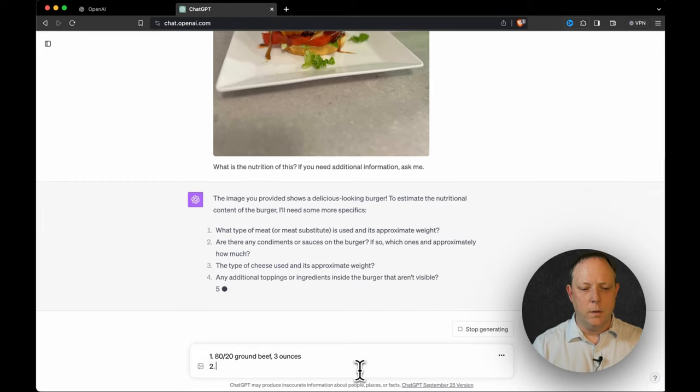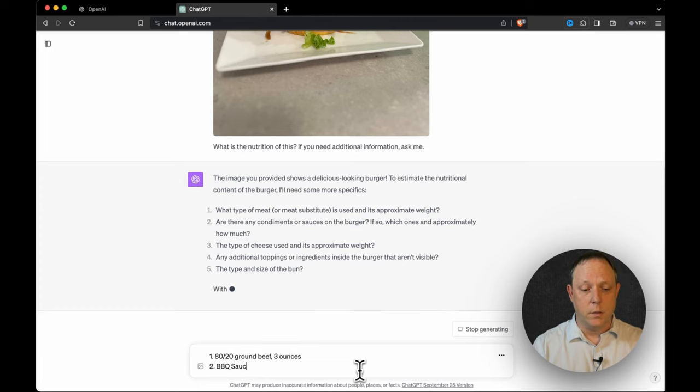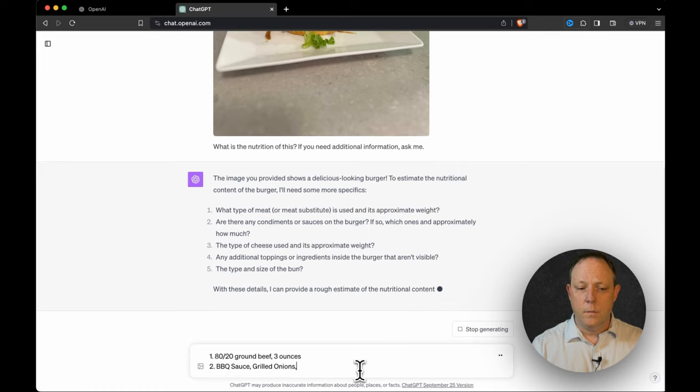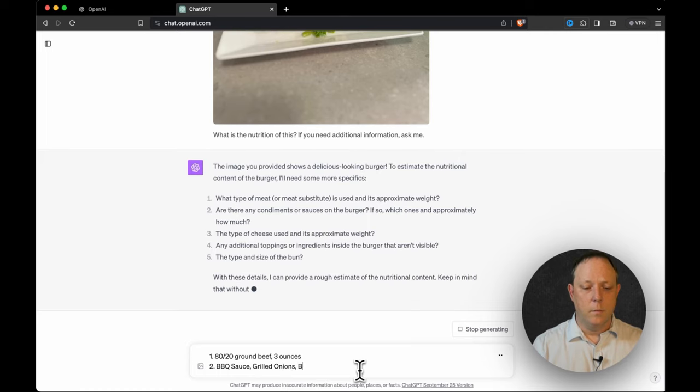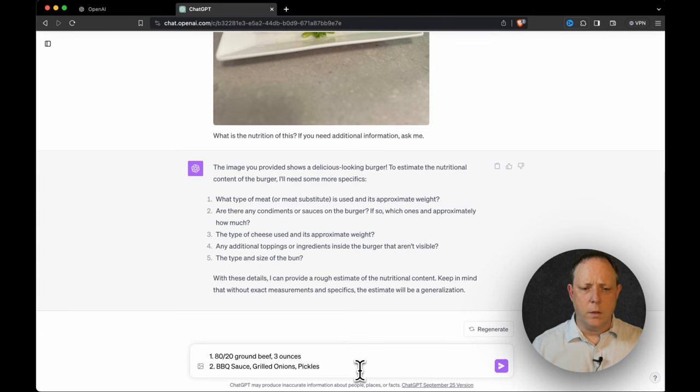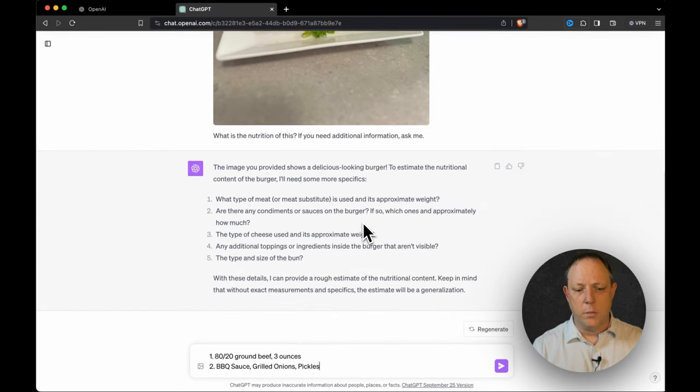Okay. Number two, are there any condiments or sauces? Yes. Barbecue sauce, grilled onions, pickles. And if I put anything else on that burger, yeah, slice of cheese.